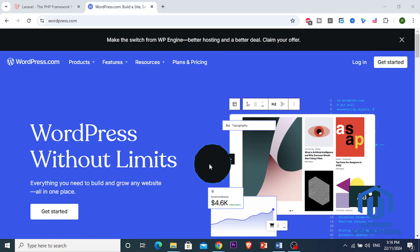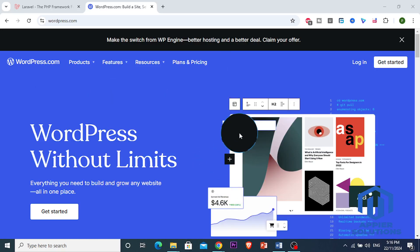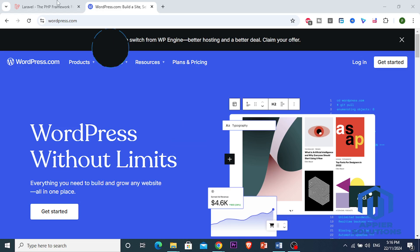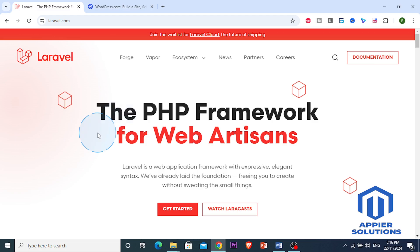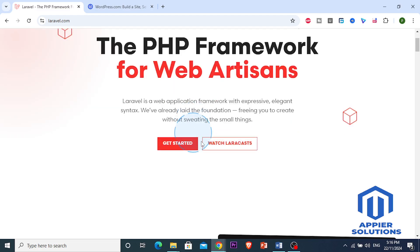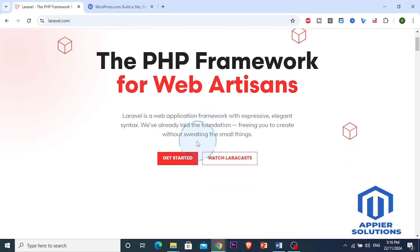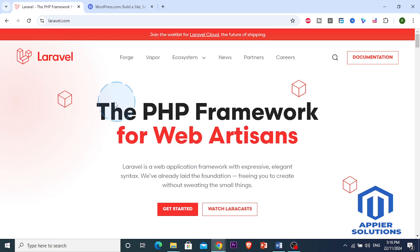Hey there developers and entrepreneurs, in this video we're going to be diving into Laravel versus WordPress, a debate in 2024. Which one is actually better? Whether you're building a website or an application, knowing which platform to choose is very crucial. So let's break it down.